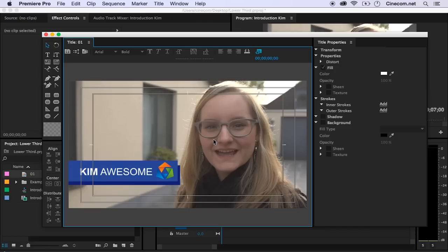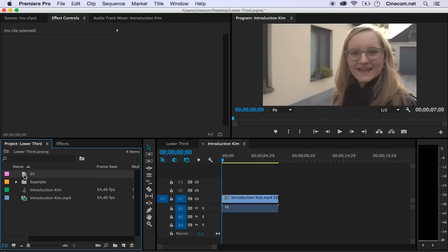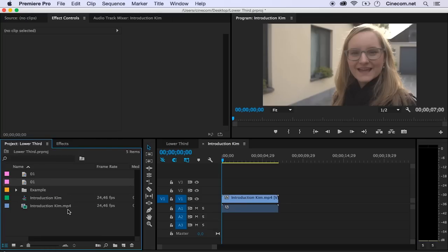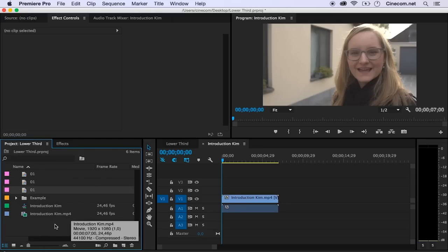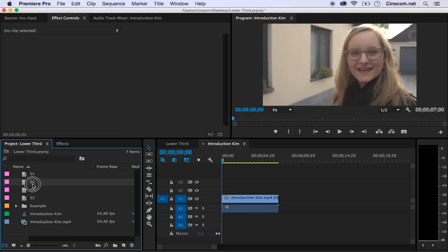Now we would like to animate this as well. For that we actually want to have each element — so that is the title, this rectangle, the other one right here, and the logo — in a separate title file. Here's a trick on how you can easily do that. I'm going to close the titler and grab the title that I have right here and actually duplicate it. So I'm going to right-click on it, say copy, right-click in an empty space and say paste, and I'm going to do that as many times as there are elements. I had four elements: the title, the two rectangles, and the logo.